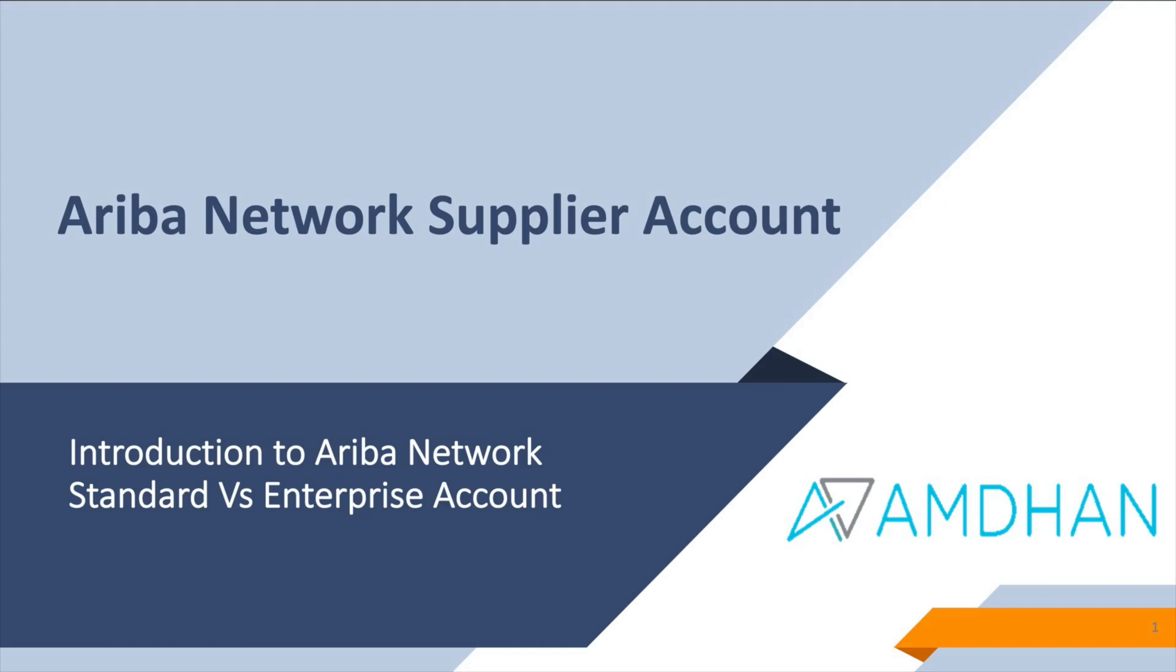Hello, thank you for watching this video. The purpose of this video is to provide a quick overview of Ariba Network standard account.